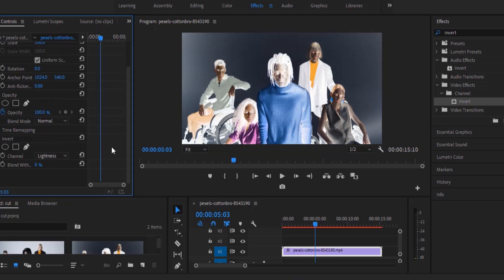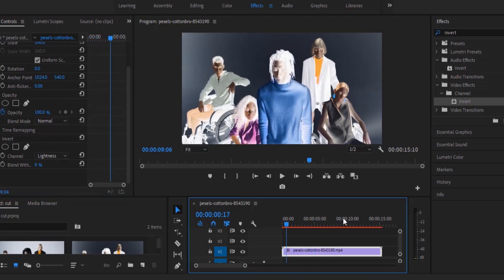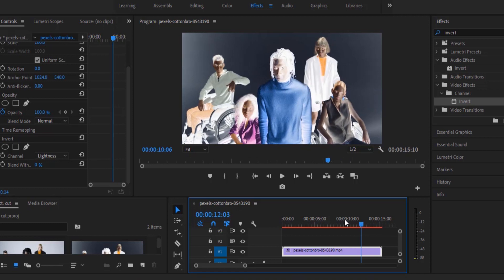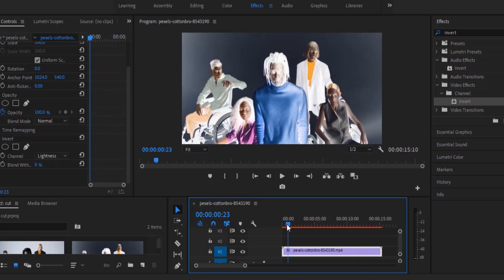So that's it guys on this quick tutorial on how to create the x-ray effect in Premiere Pro. I hope you found this tutorial very useful. If you did kindly subscribe to my YouTube channel and don't forget to drop your feedbacks in the comment section. Thank you and see you guys in my next.